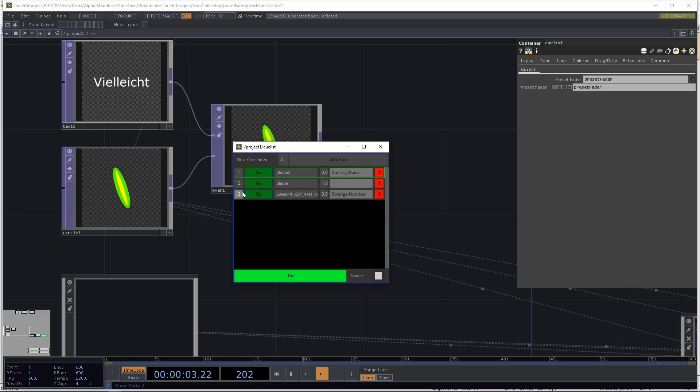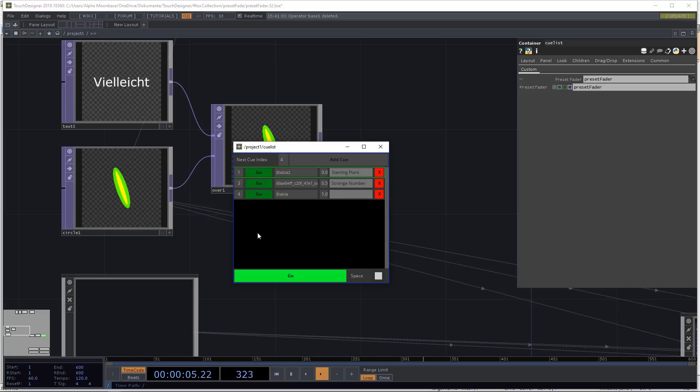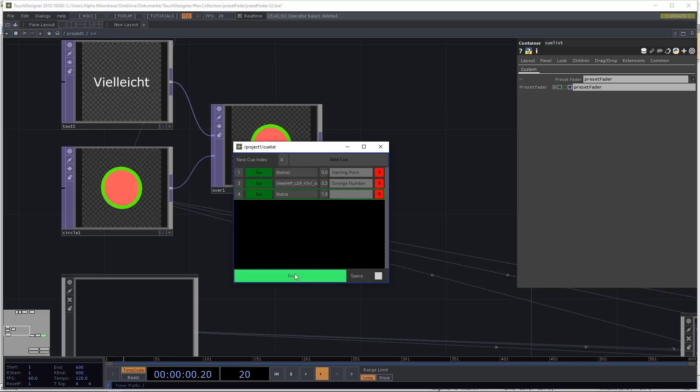So now we realize, I see I actually want to have blah blah blah after our queue three. There's no problem. We're just going to change the queue ID and it will realign. And then we press go and then we go to queue three, and then we just go to queue four.